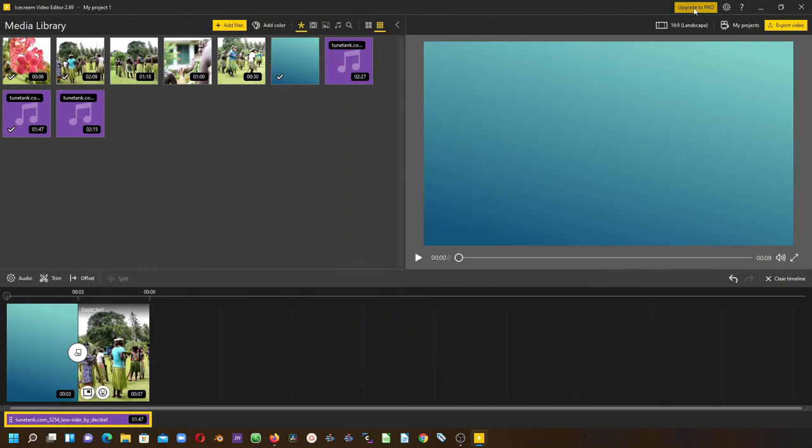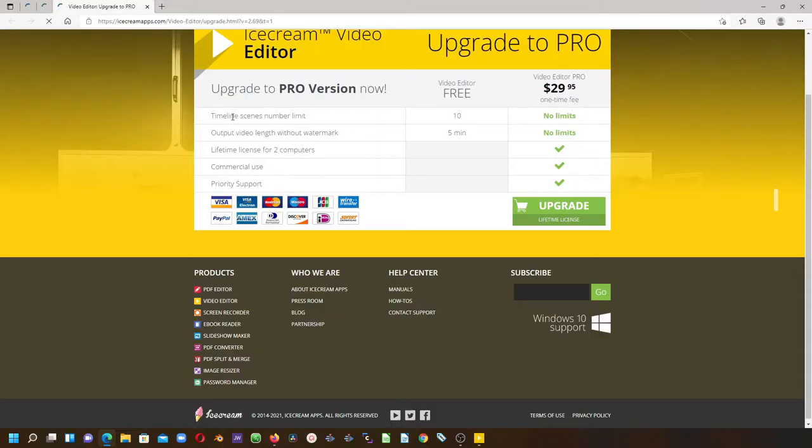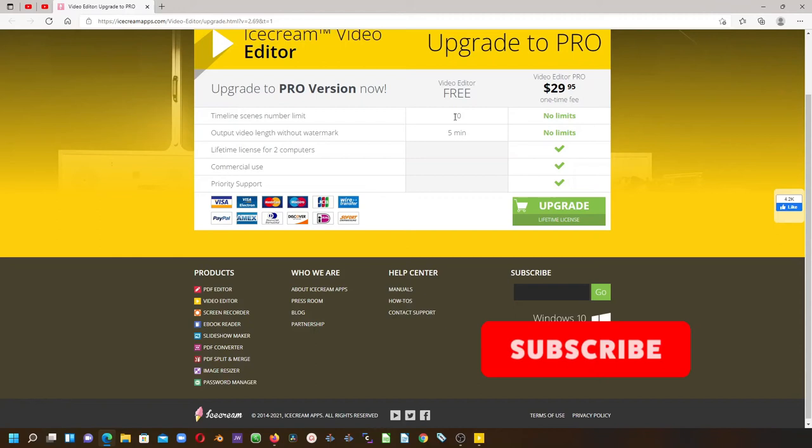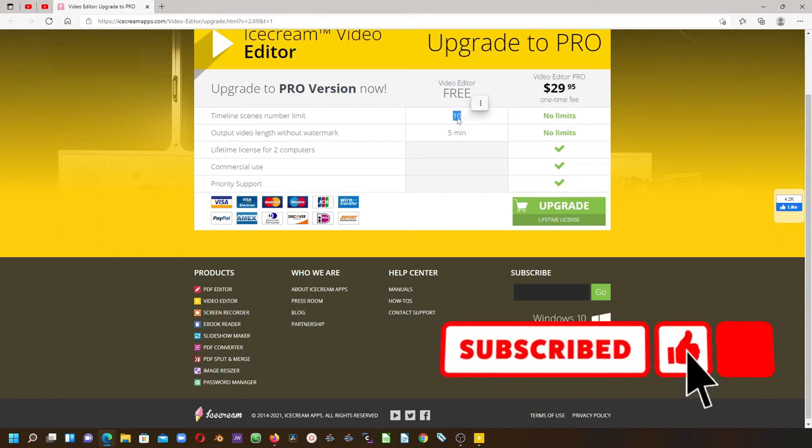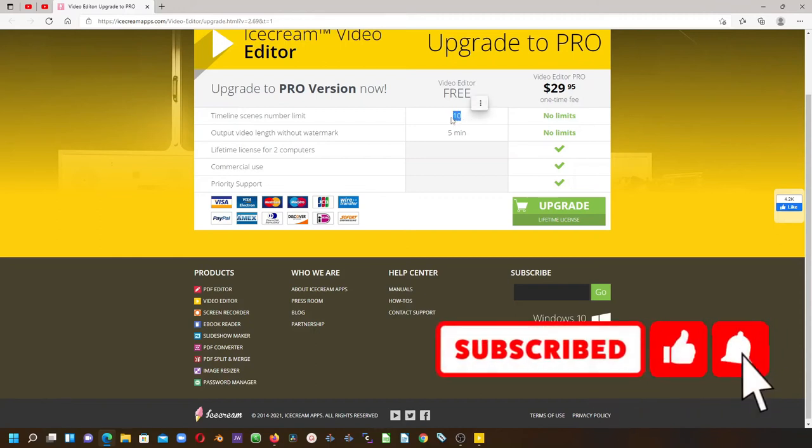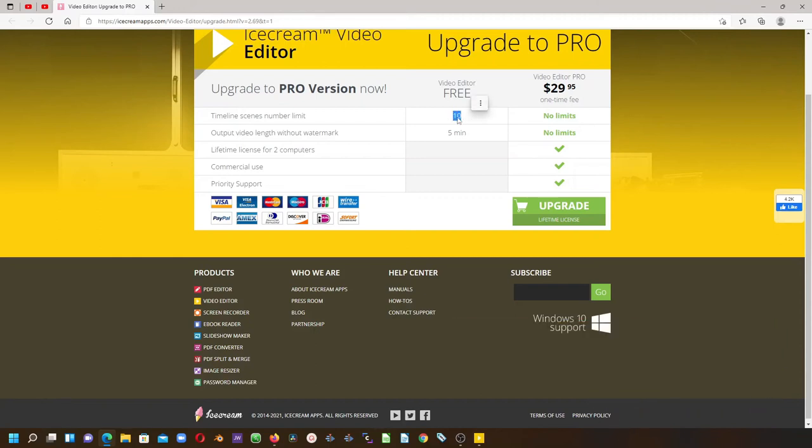But wait, if we click on this upgrade to pro, you can see here it says video editor free version, which only allows for 10 clips on the timeline and the length is 5 minutes long. Anything beyond 5 minutes will have a watermark or ask you to upgrade to pro.